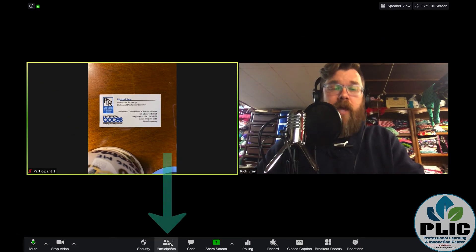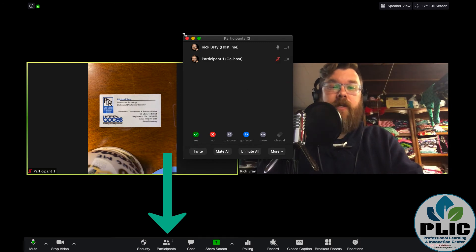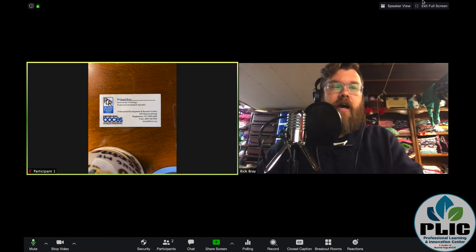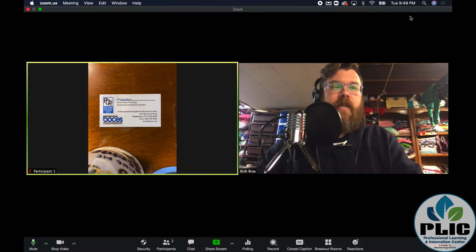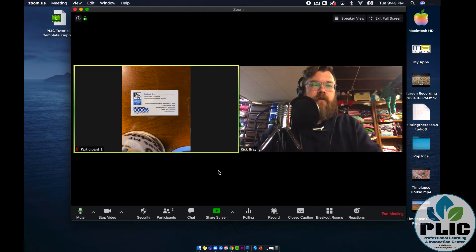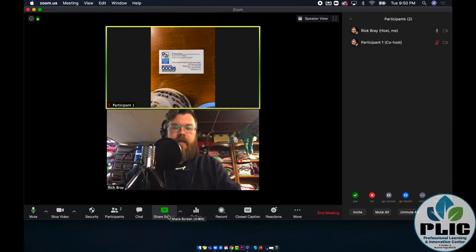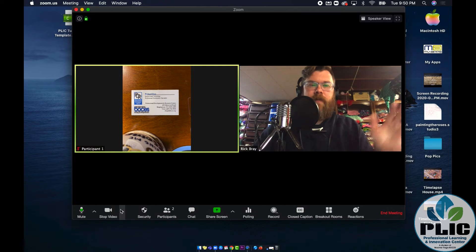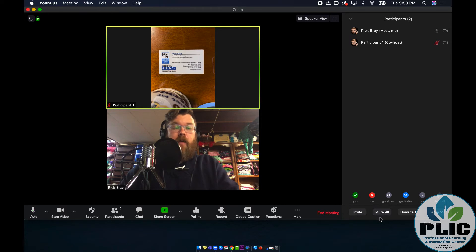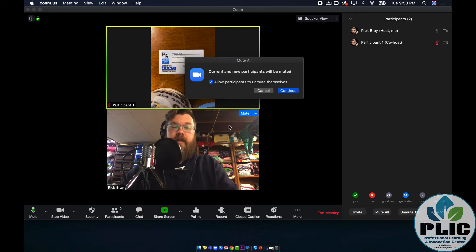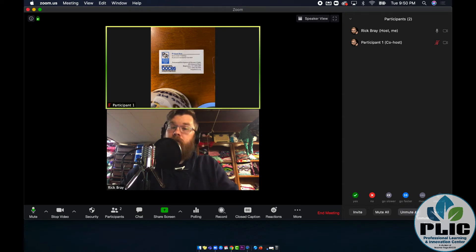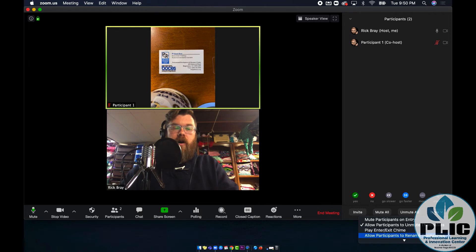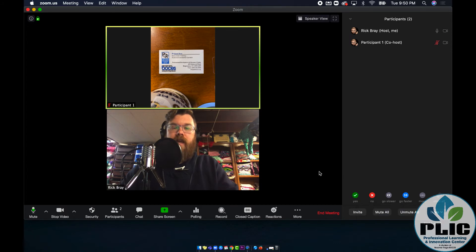Moving along, we have participants. You'll notice when I'm here, it brings up the side window. If I'm in not full view, there we go. It pushes it off to the side over there and I can click on participants again to make it go away. But inside participants, this is where I can invite people. I can mute all. You'll notice when I click that, I have the ability to allow them to unmute themselves or not. I can also unmute all and more. I can do all sorts of stuff over here, which I would just recommend you check that out and see what's there.